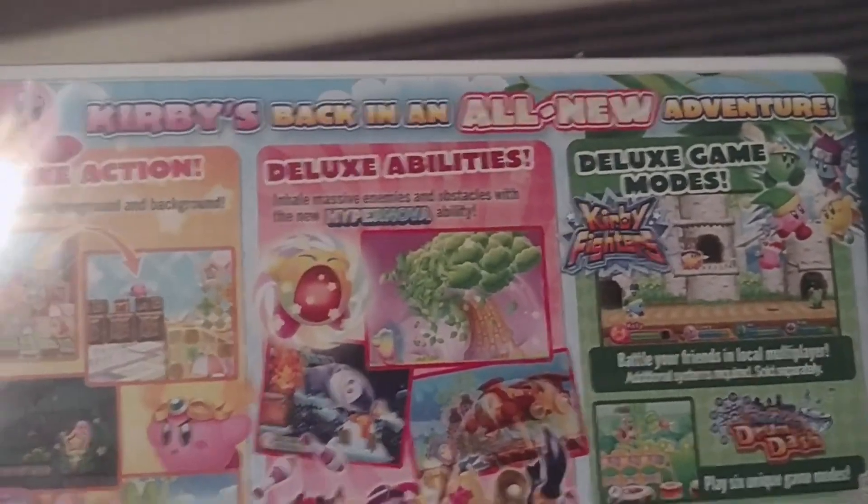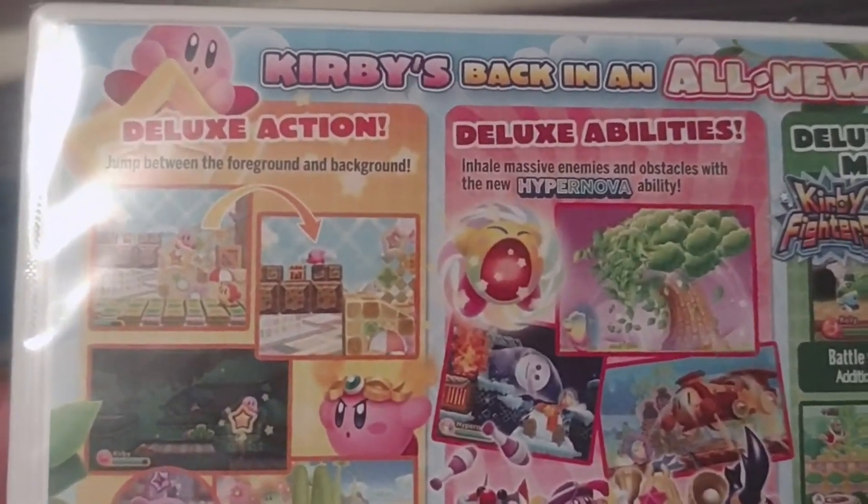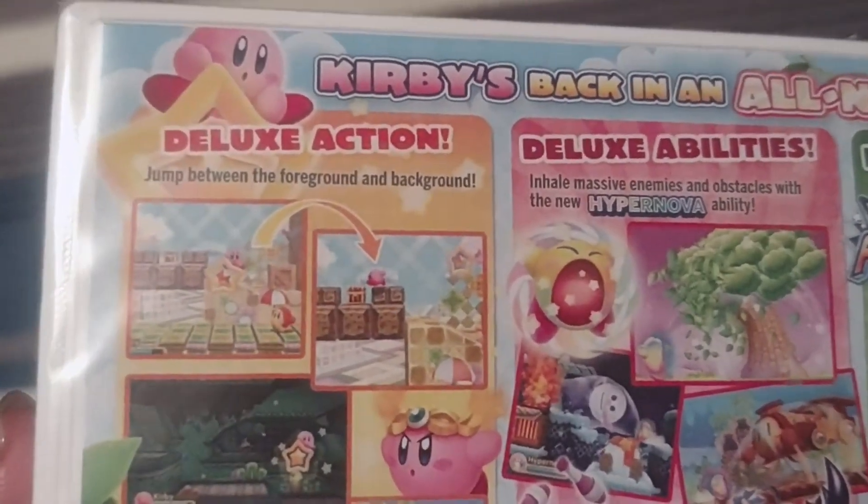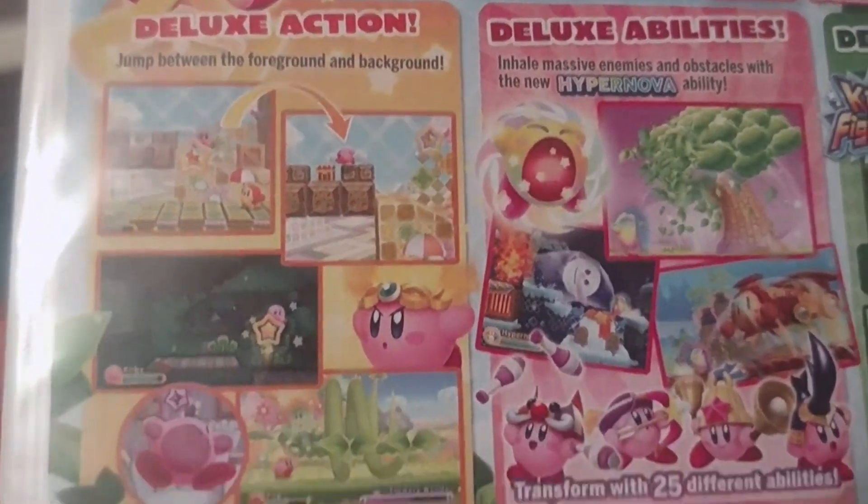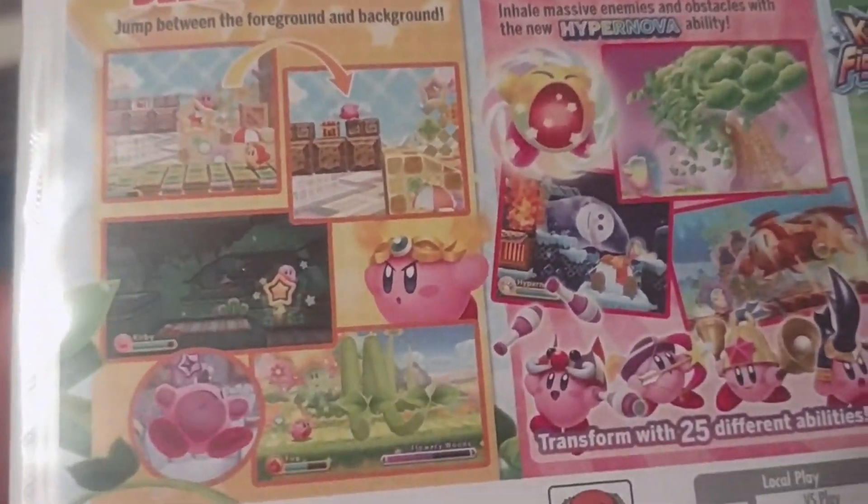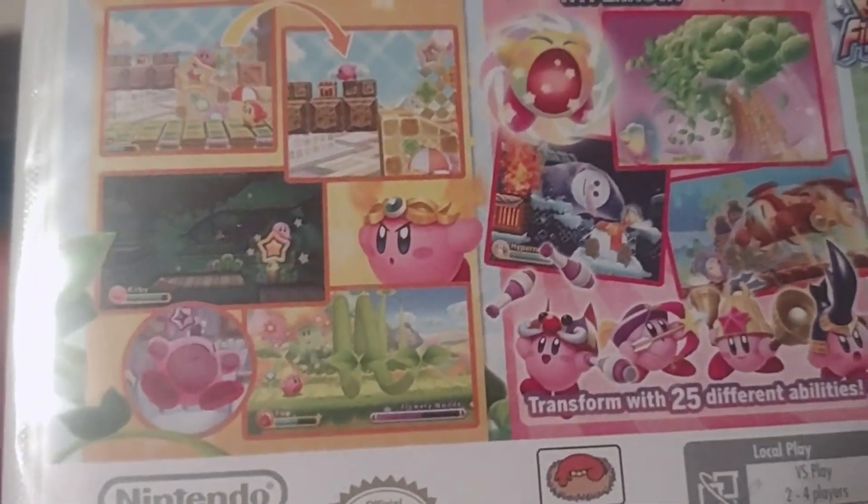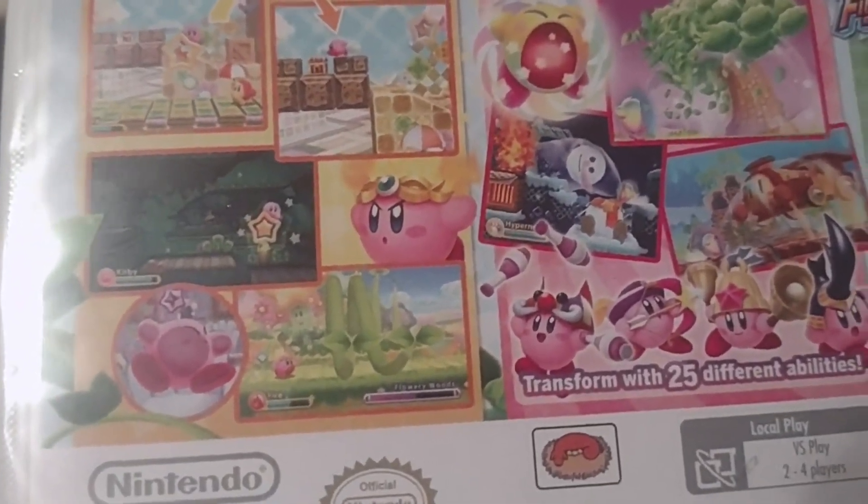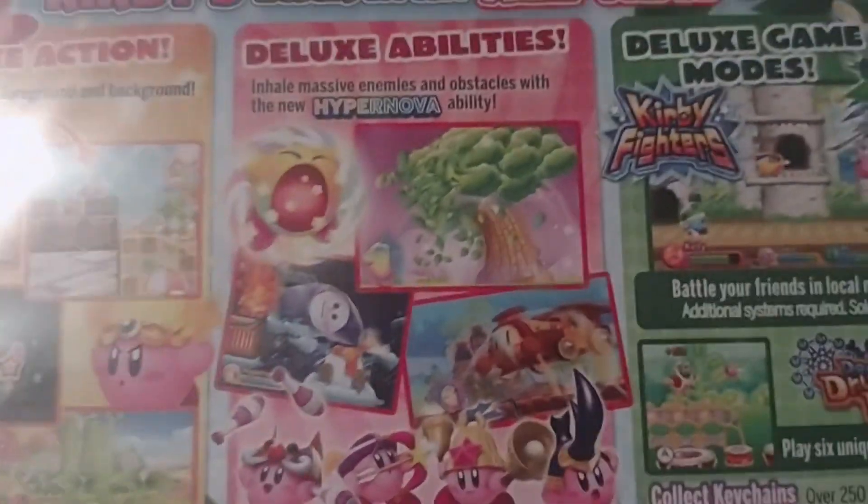Kirby's back in an all-new adventure. Deluxe action. Jump between foreground and background. Yeah, you know, that's some cool stuff. Kirby getting hurt, that's not too cool. Fire Kirby.